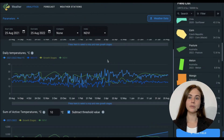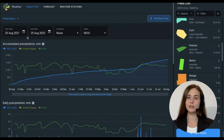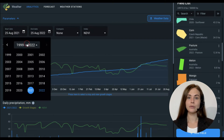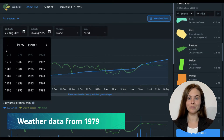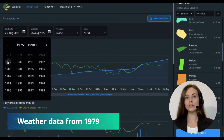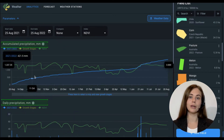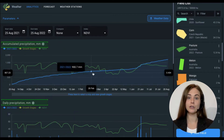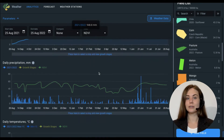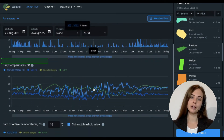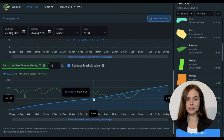We are partnering with a reliable weather provider that allows us to offer you 90-meter resolution data available from 1979. You can also find additional parameters like daily and accumulated precipitations, daily temperatures, and the sum of active temperatures that will help you make informed decisions on sowing and harvesting dates.